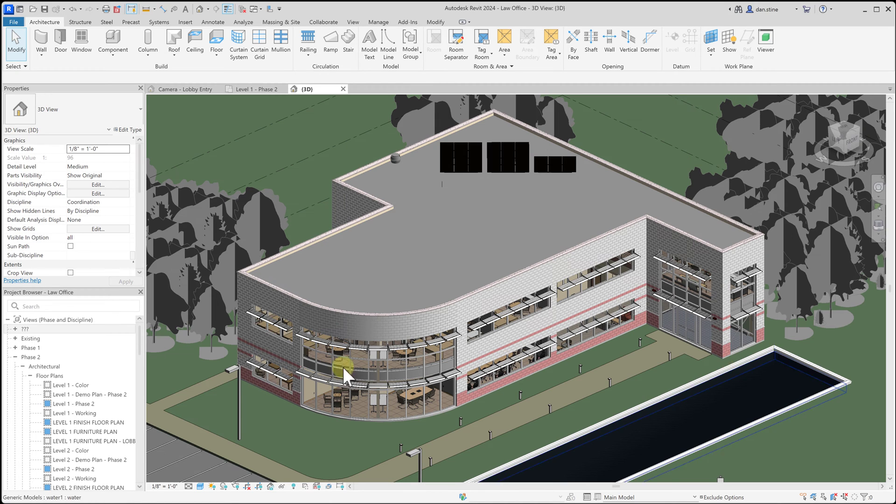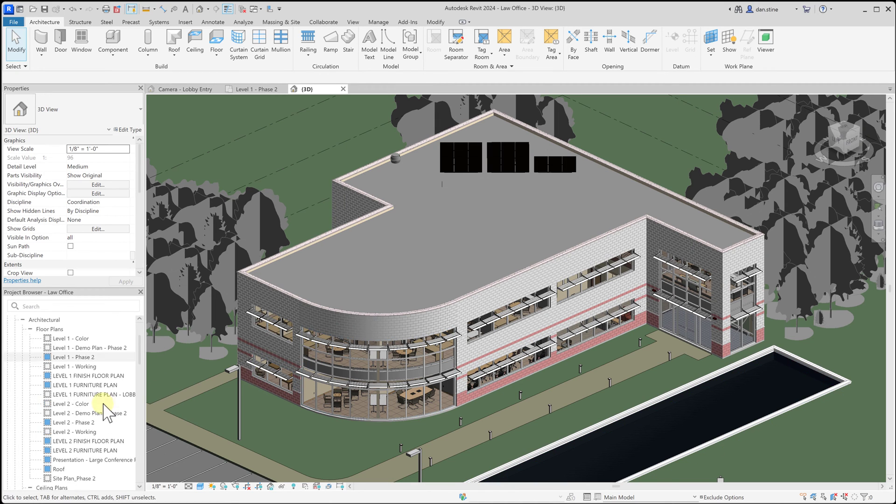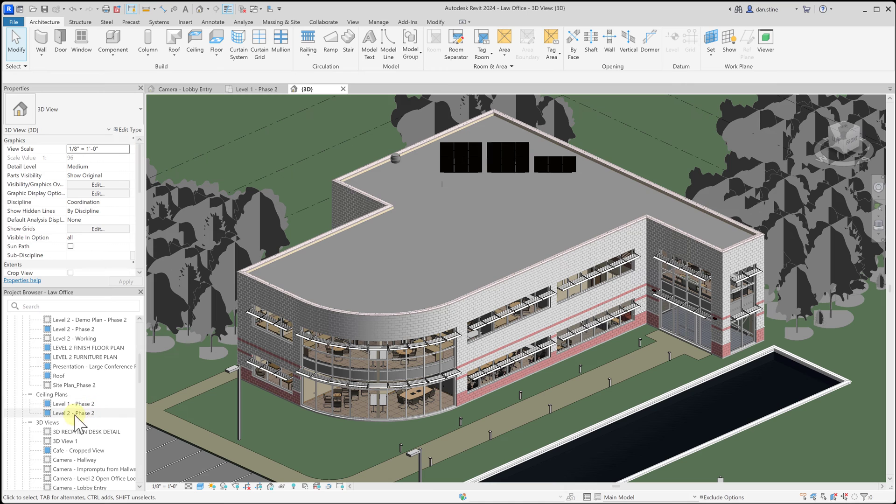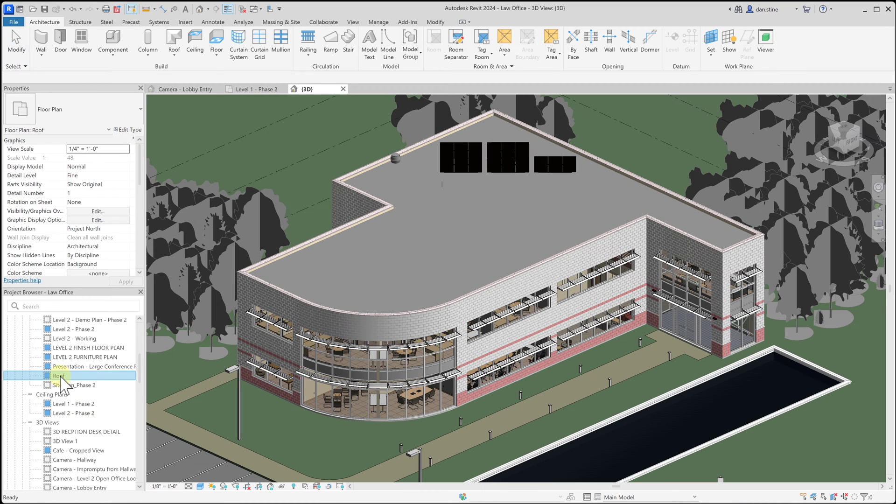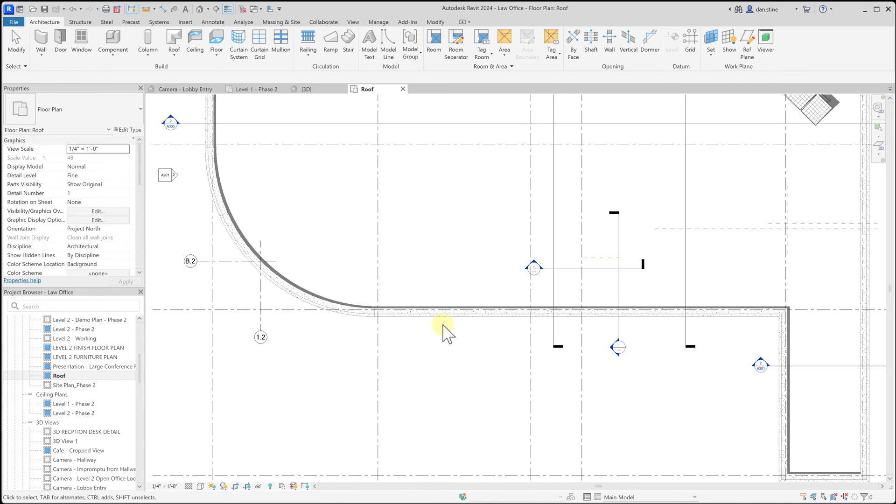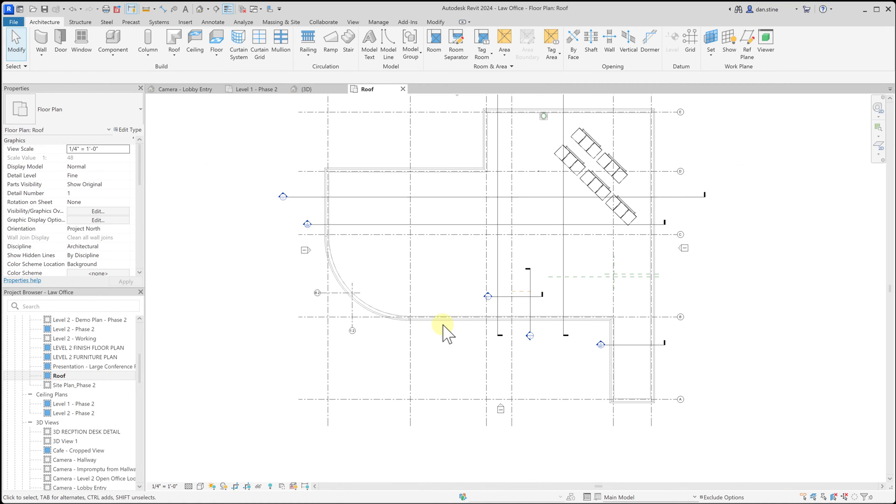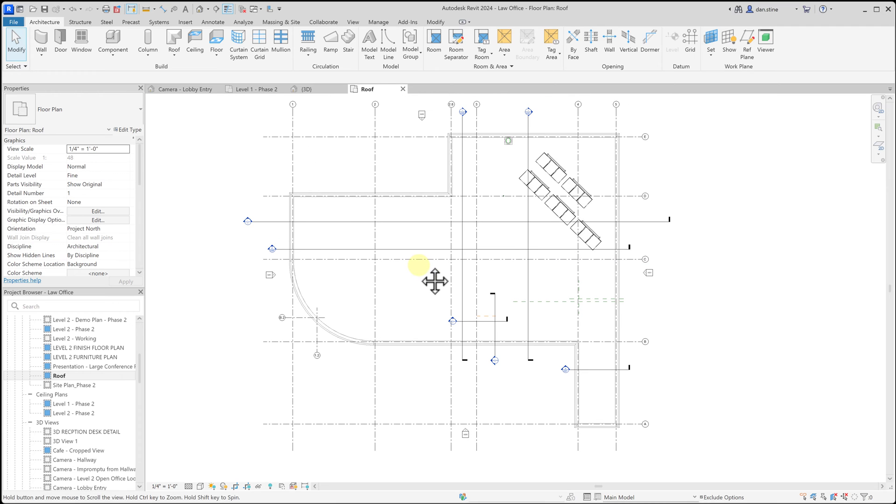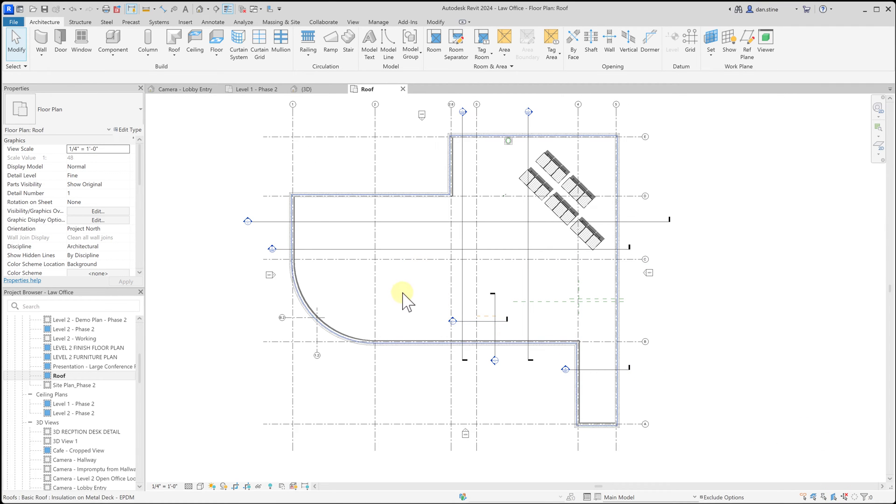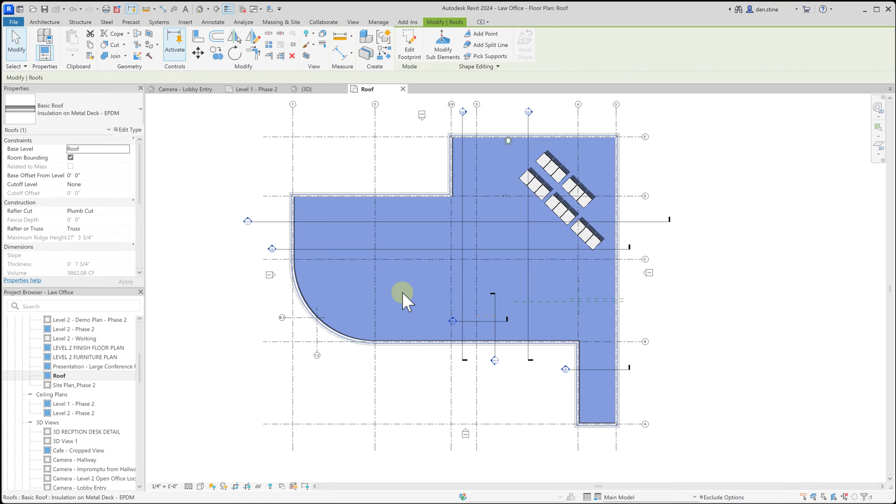Let's switch to a roof plan view in the project browser here. Under plans I'm going to double click on roof, and we see we have our roof here. So I'll switch back to pick by face just for a moment, and this is also a convenient way to select the roof in a roof plan view as well.